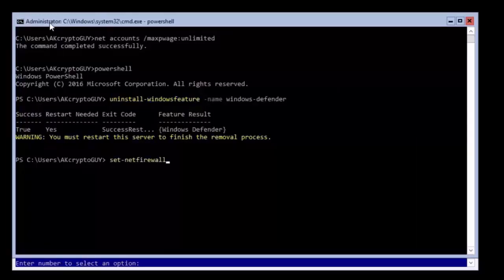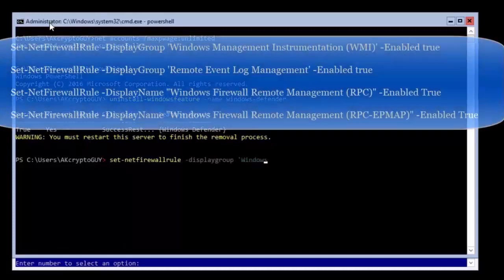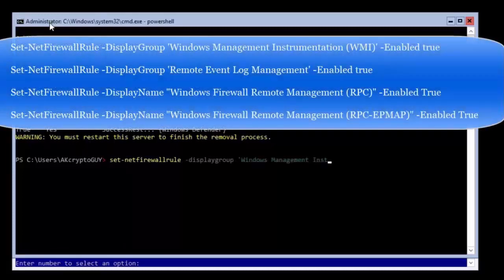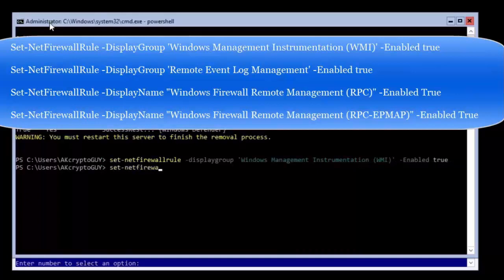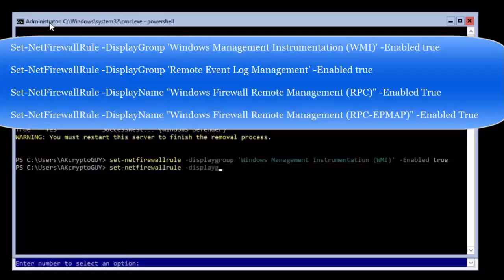These four firewall rules must be entered exactly as I have written them here. Type them out and then press enter after each.